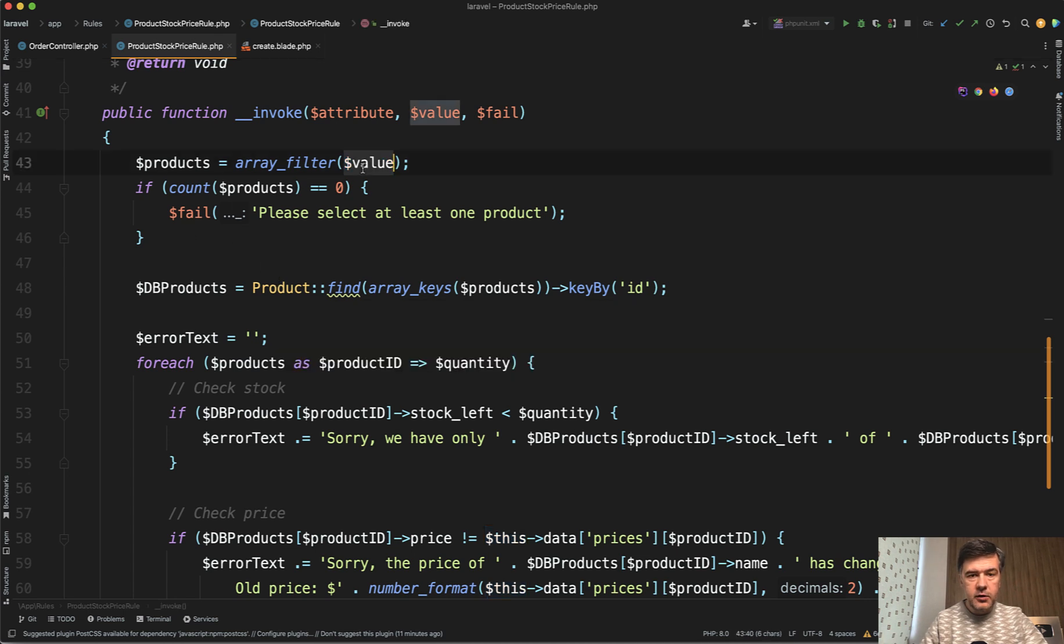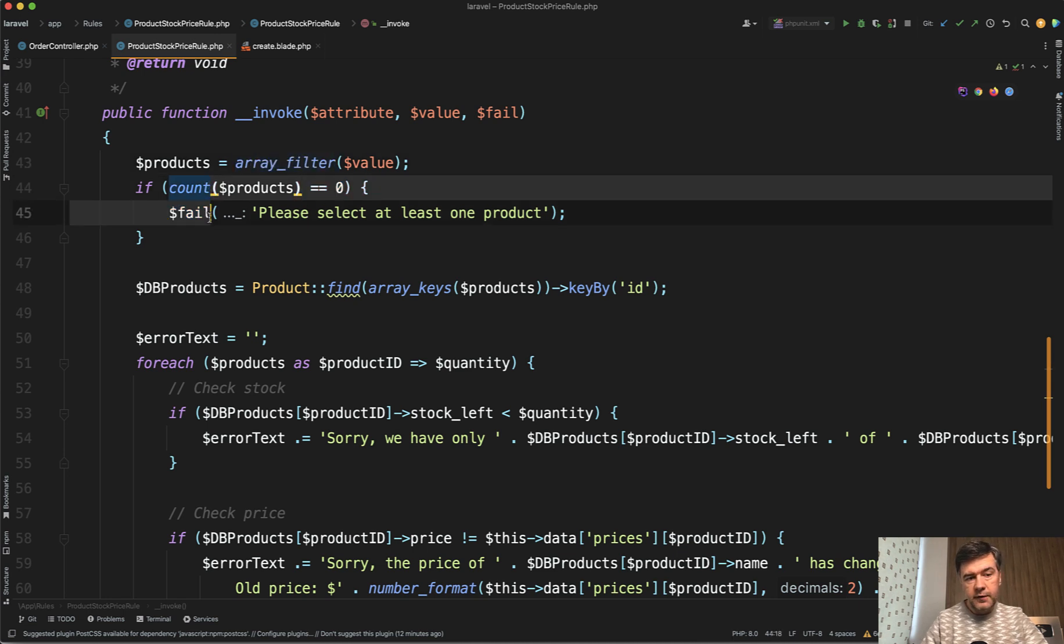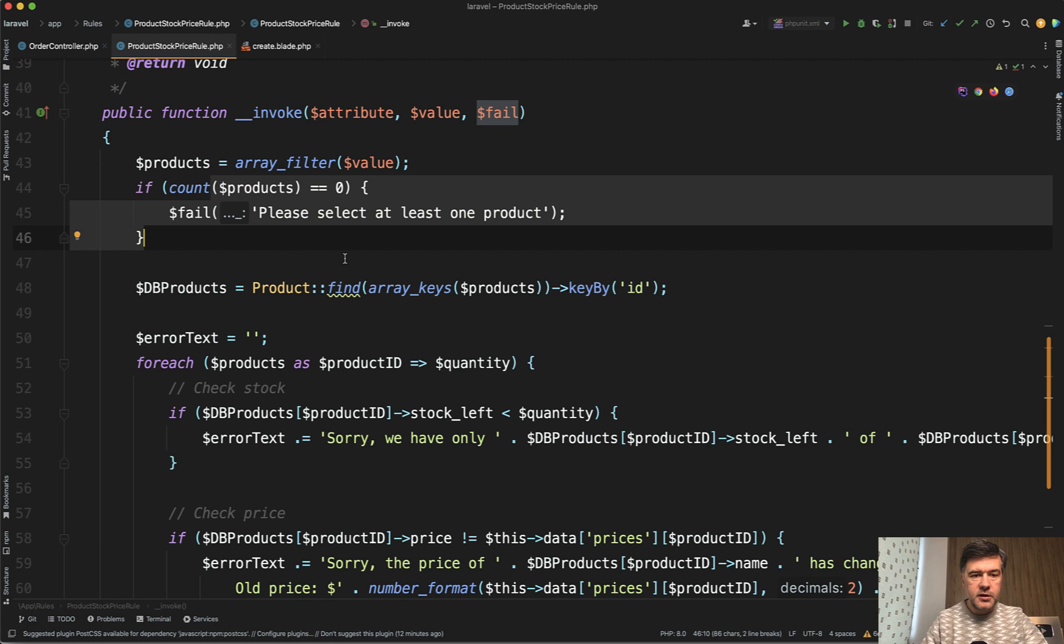So we have the value from the form and we do array_filter. Did you know that the PHP function array_filter without any parameters filters out the empty values, including the zeros? And then we check if the value of the filtered products is empty, then we return the fail.